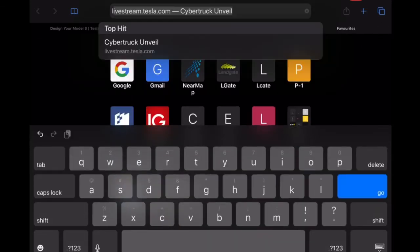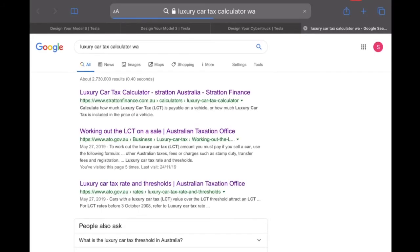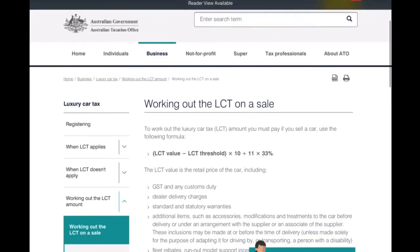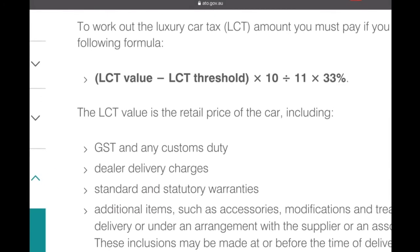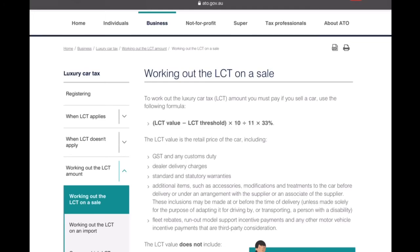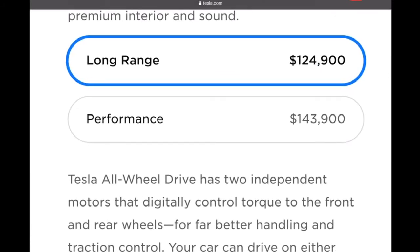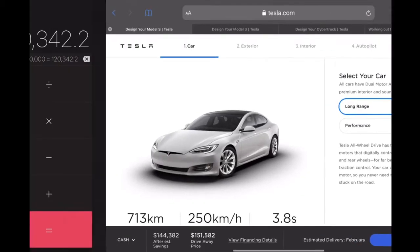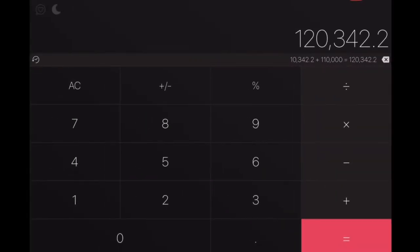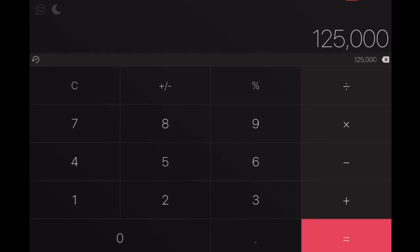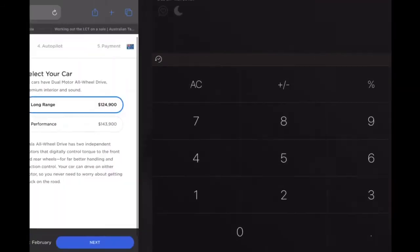In order to do this in Australia, we have to consider something called a luxury car tax. On the Australian Taxation Office website, there's a fairly straightforward calculation. The LCT value is basically just the cost of the car. As we saw, that's $125,000 — but that included an extra $10,000 US. So we take away $10,000 US, which is equivalent to about $15,000 Australian, making the LCT value $110,000.